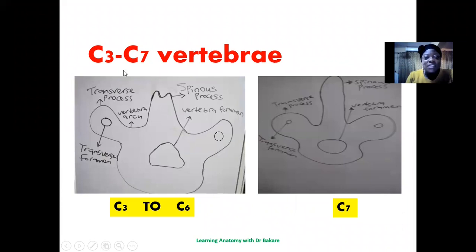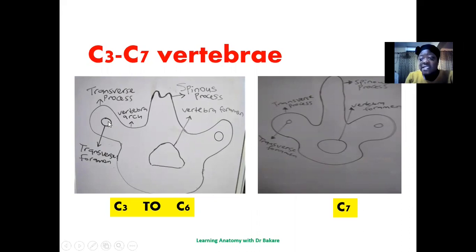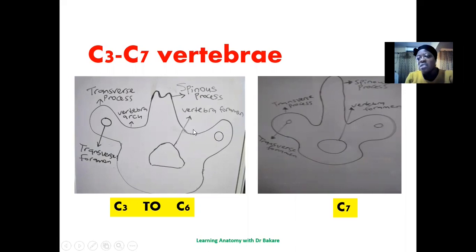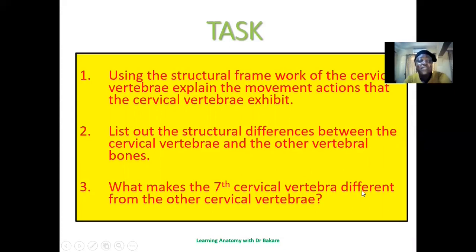Looking at the third to the seventh cervical vertebra: from the third to the sixth, the general configuration includes the centrum, two transverse processes with transverse foramina, and a bifid spinous process. The seventh cervical vertebra also has transverse processes and a transverse foramen, but it has a longer spinous process that is not bifid, unlike the third to the sixth cervical vertebra.